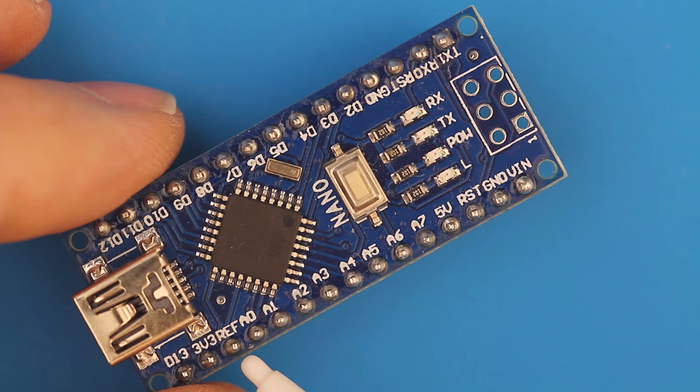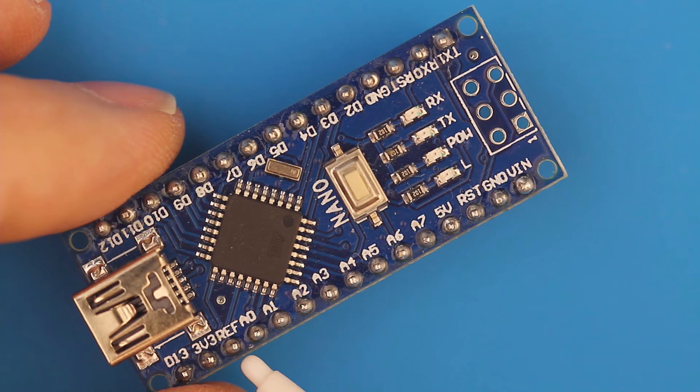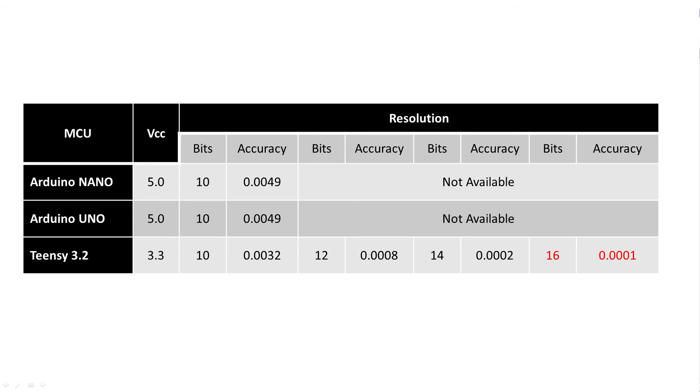If you notice there's a pin called AREF. This is a special kind of pin where you can input a custom voltage, say 3 volts or 4 volts, and the Arduino will use that voltage for comparison. Just make sure you use the analog reference with the external as the argument call in your setup section.